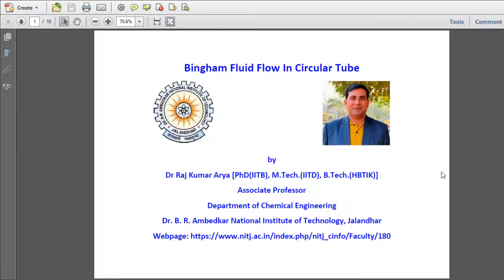Good morning, this is Dr. Rajkumar Arya, Associate Professor in the Department of Chemical Engineering at NIT Jalandhar.